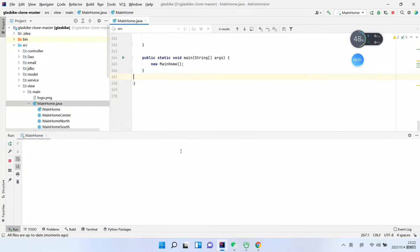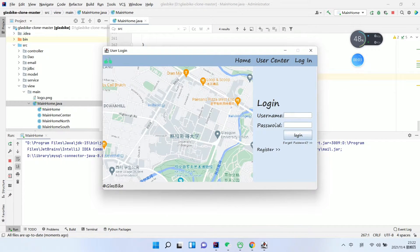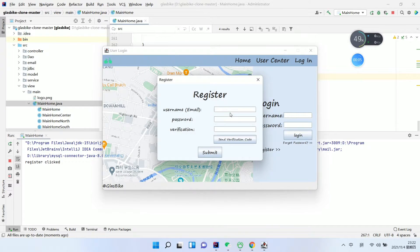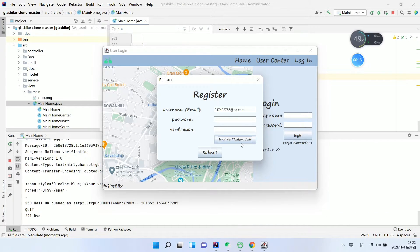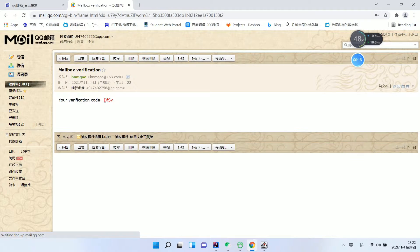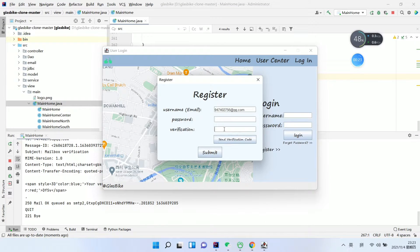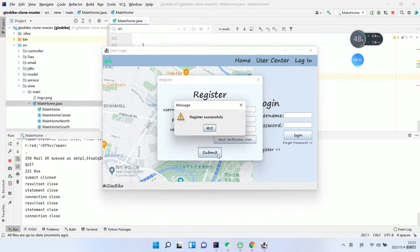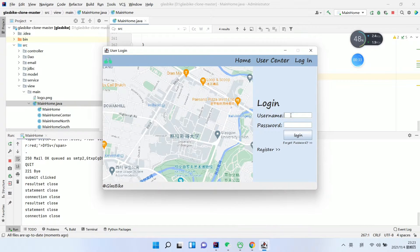For the user part, we have to click Register first. We have the username, we enter our email address, and we're going to send the code. We check our email address to get a code, and after we get the code we enter it in the checkbox along with the password. Then we submit — successfully registered.